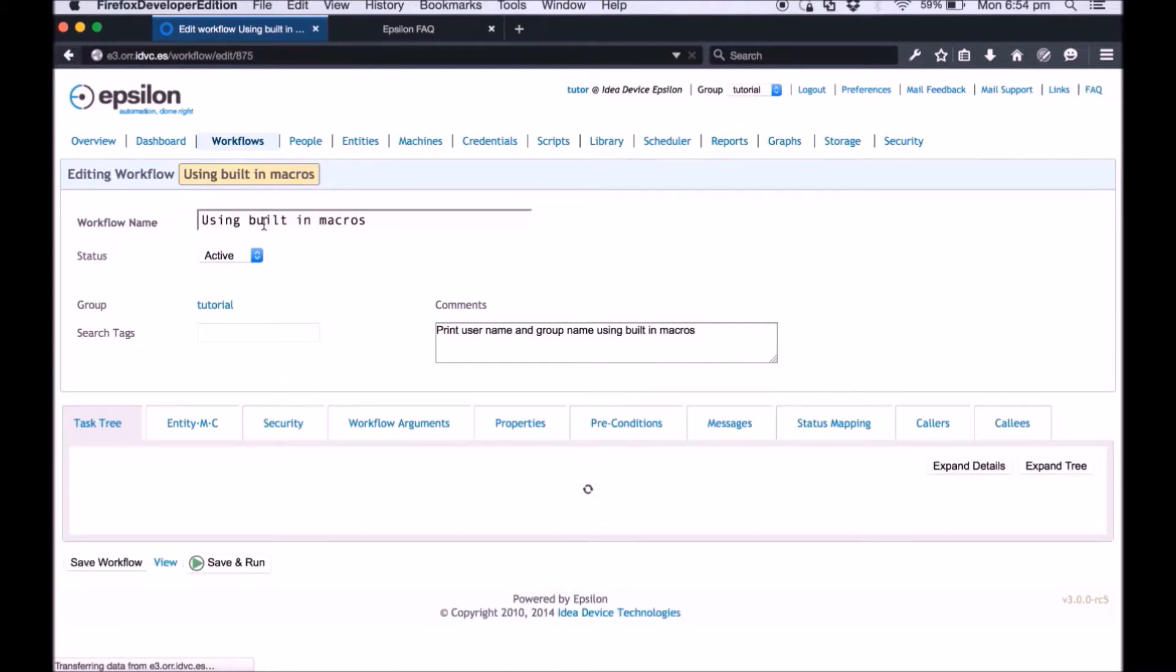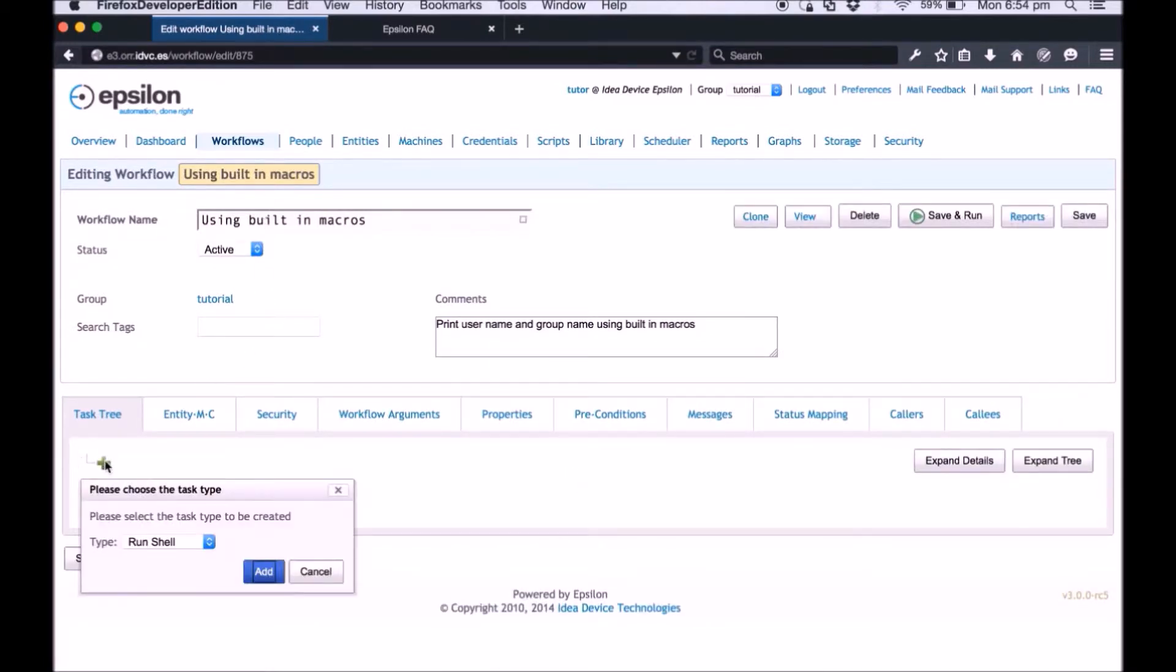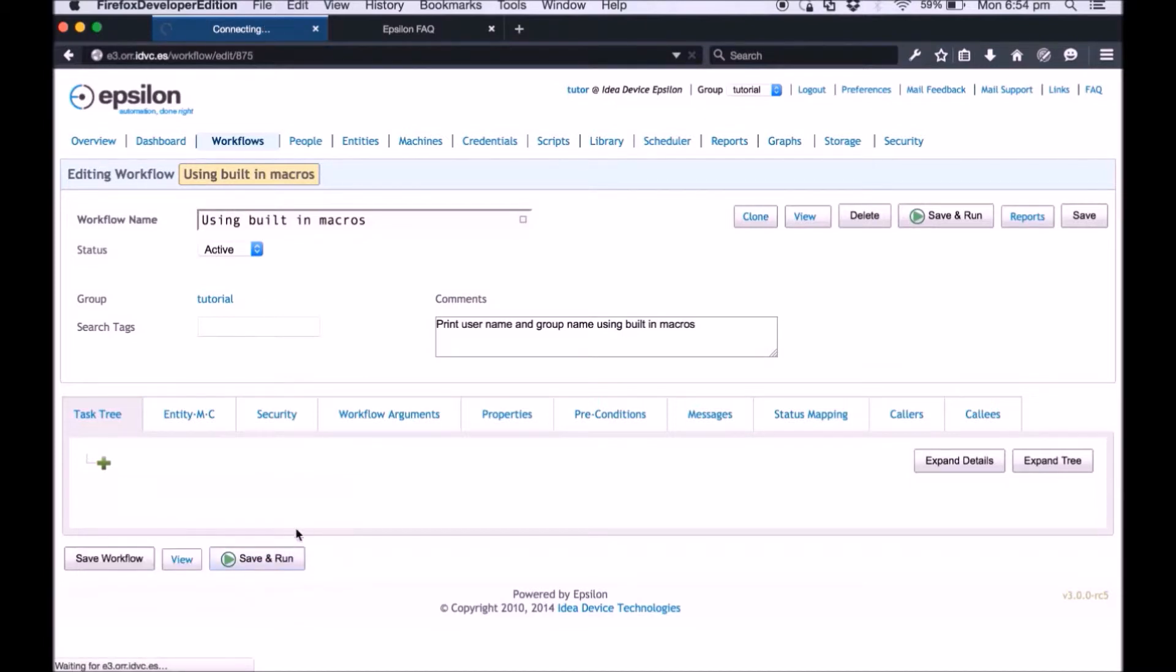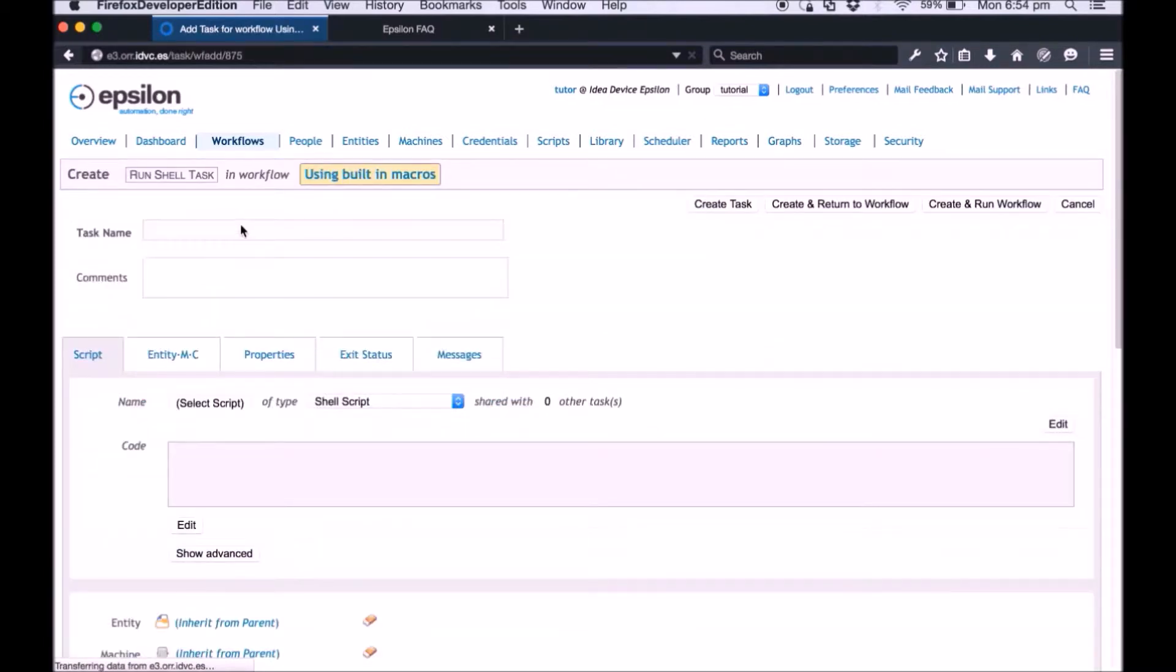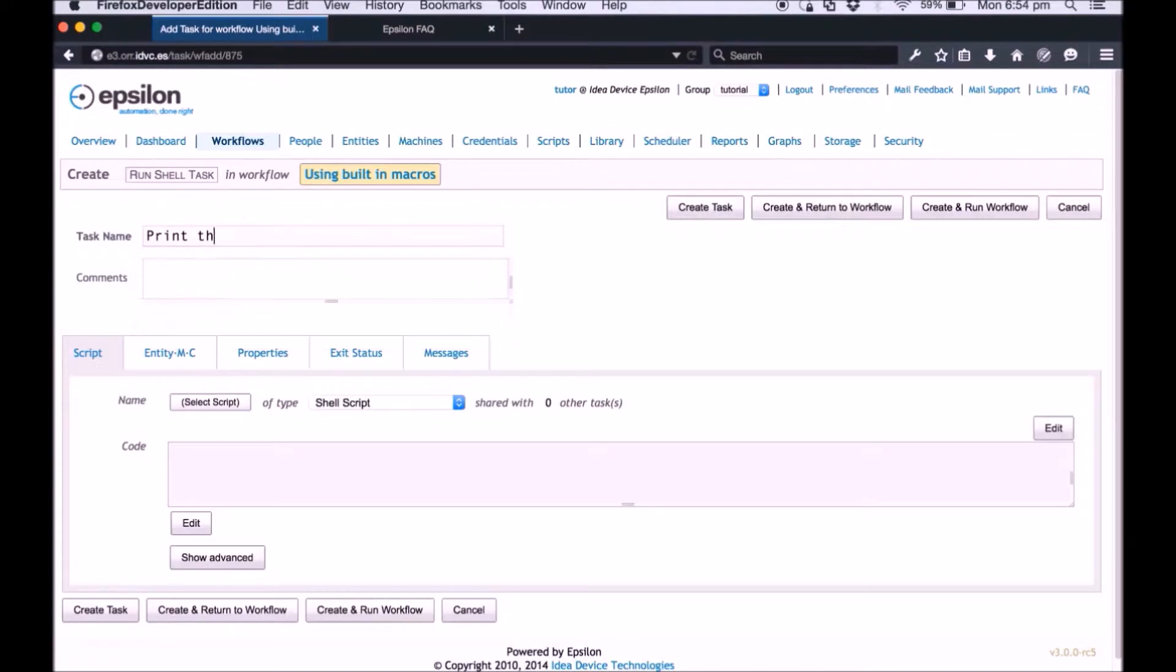On the task tree tab click the green plus sign. Click add in the task type window. Enter a name for the task in the task name field.